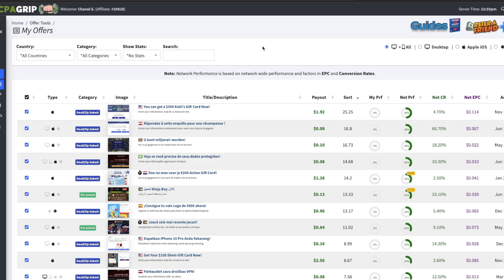What's going on everybody, it's your girl Chanel Stevens and I'm back again with another video. In this video I'm gonna be doing a step-by-step tutorial on how to make money with CPAGrip. I'm gonna be basically outlining all the details that you're gonna need to set up a campaign using this network.